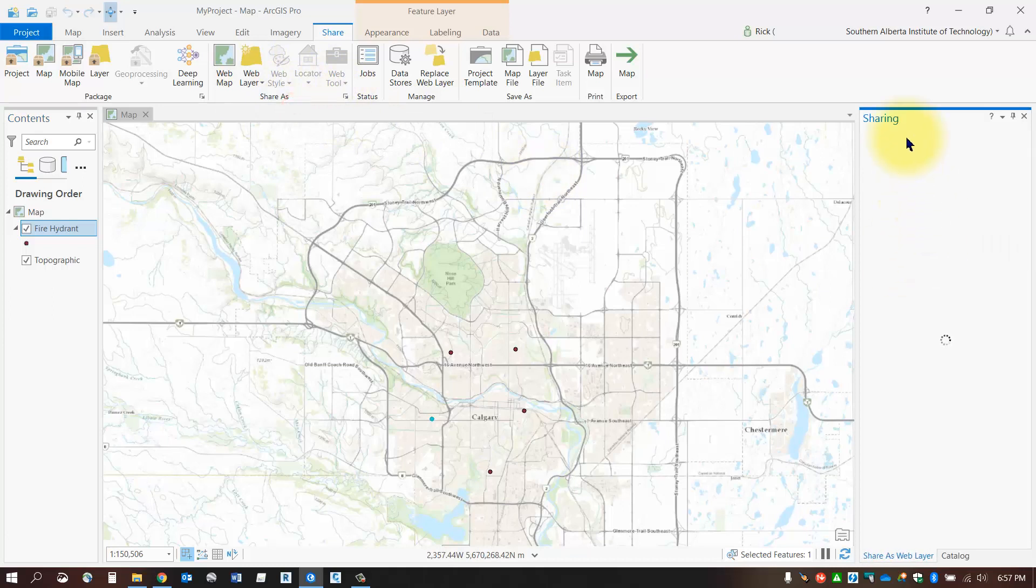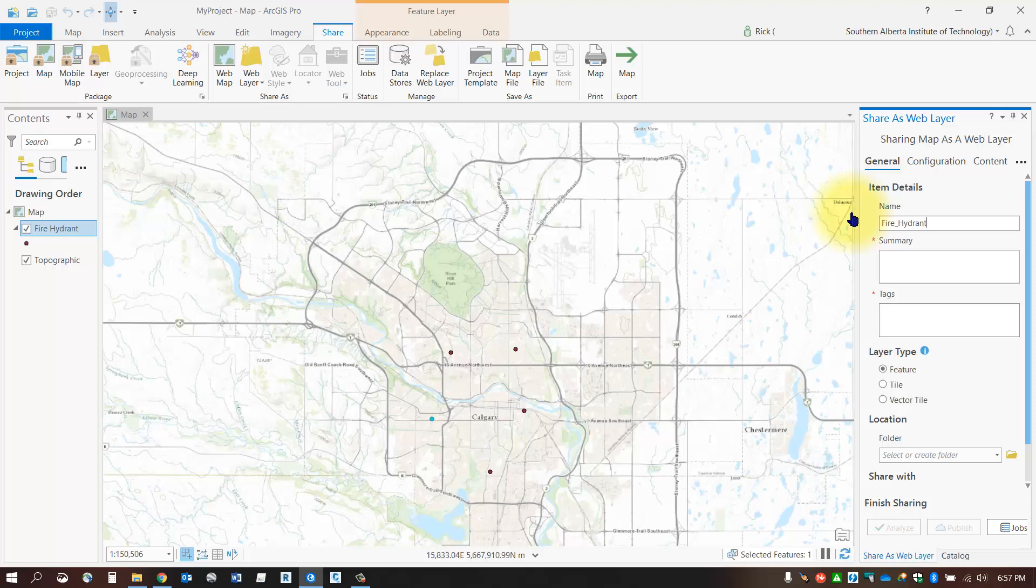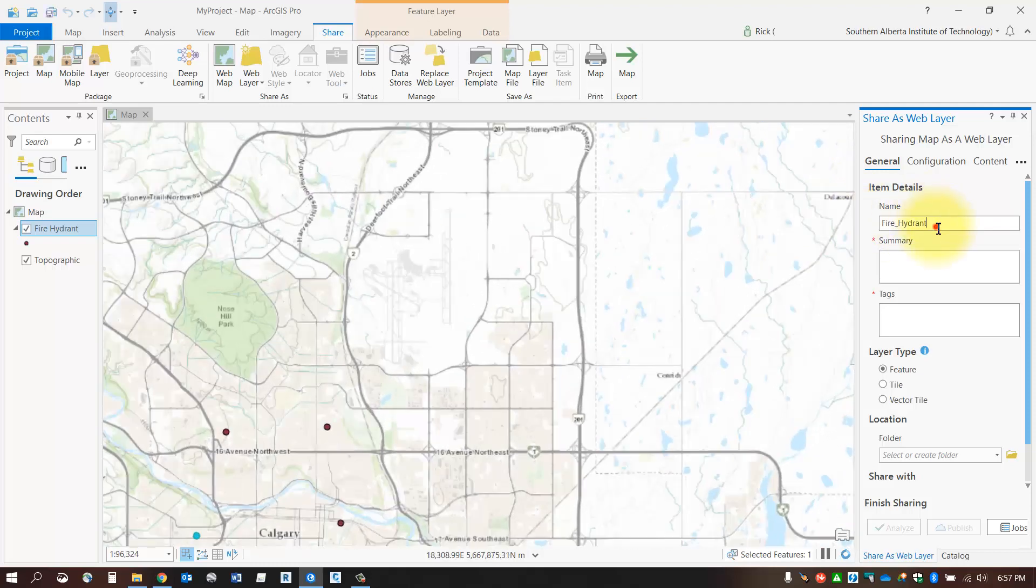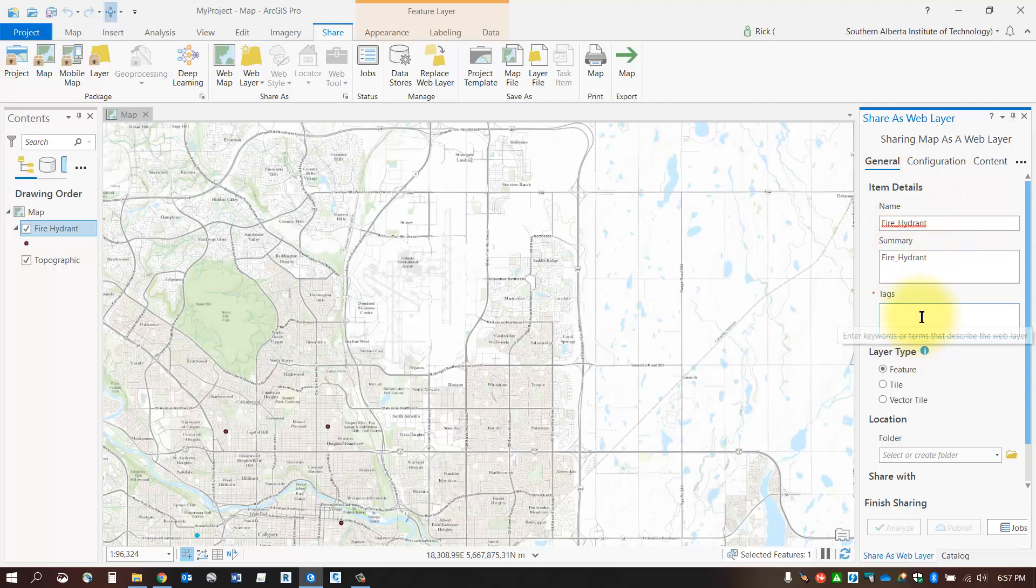Now give it a name for your new map—no spaces or special characters, please. Also give it a summary and some tags to search by.